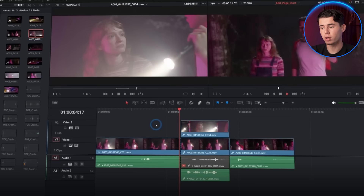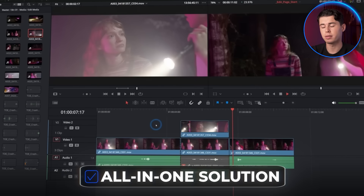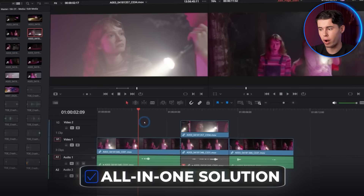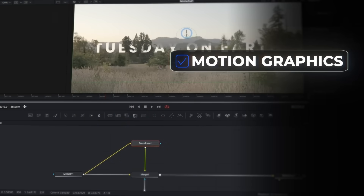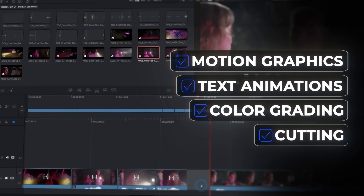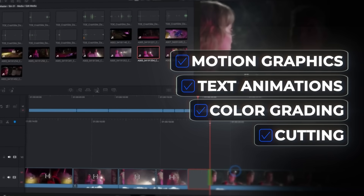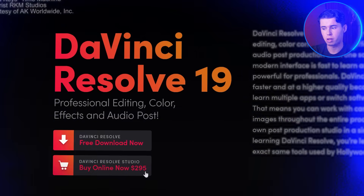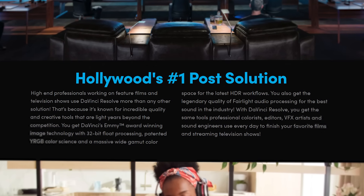On top of that, DaVinci is an all-in-one solution — all the tools that you might need to get a video done are within one program. So you can do motion graphics, text animations, color grading, and cutting the video — everything within DaVinci Resolve. Plus, it is quite easy to use. DaVinci has a free program so you can just get started for free, and as soon as you'd like to increase the level of your videos, you can upgrade to the paid Studio version, which gives you access to the higher-level features used in Hollywood.